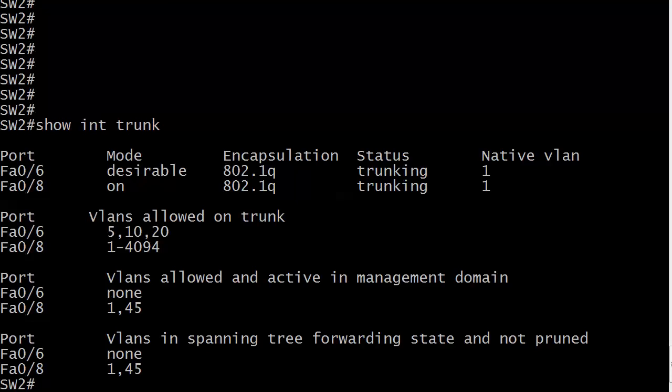But you'll notice a big difference here in the output of Show Interface Trunk than we saw in previous videos. Because now on port 6, my VLANs allowed on trunk are only 5, 10, and 20. You'll also notice VLANs allowed and active in the management domain, none on port 6. That might not be good. And VLANs in spanning tree forwarding state and not pruned, none. We're really concentrating on this one right now though, 5, 10, and 20.